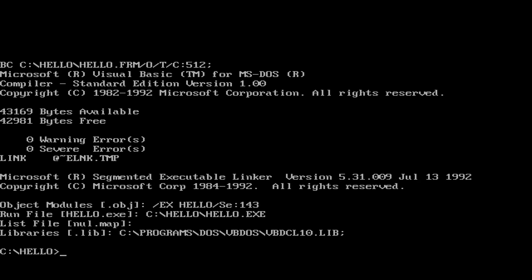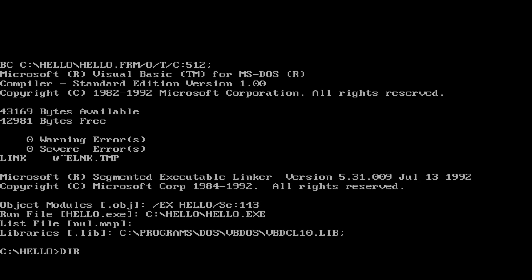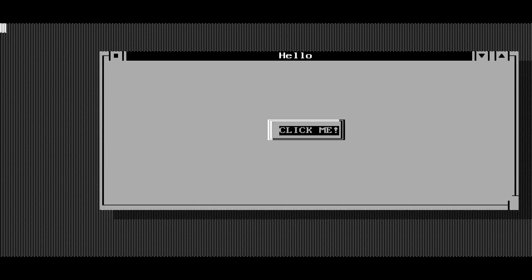Not like the old days. So here we are, we're at the DOS prompt. I'm going to display a directory. And there's our executable file, Hello.exe. And when I run it, it's exactly like it was before.